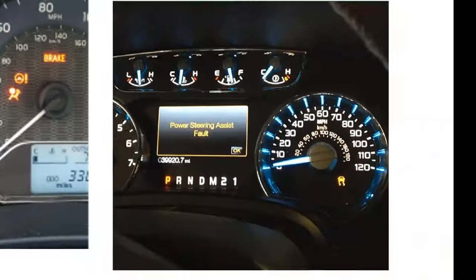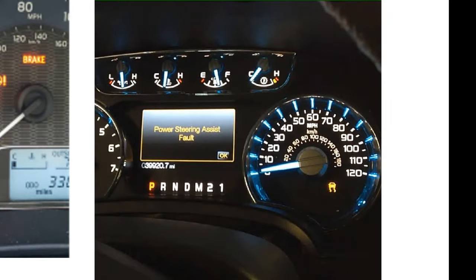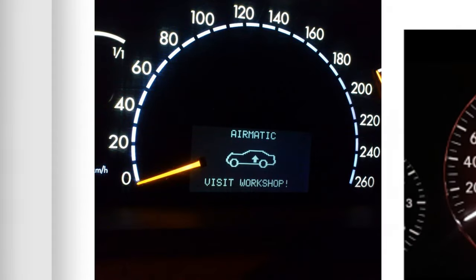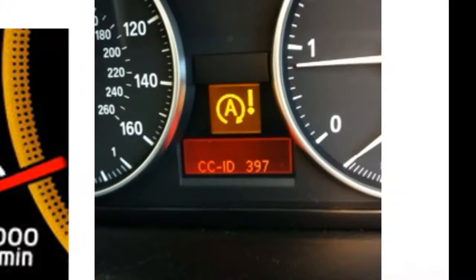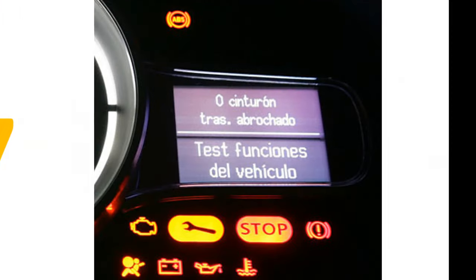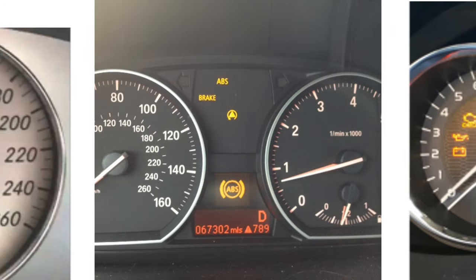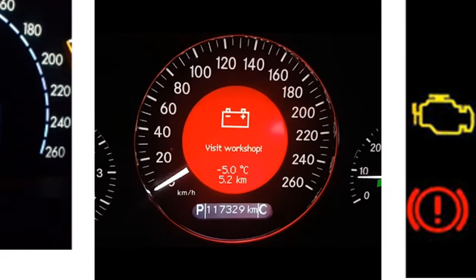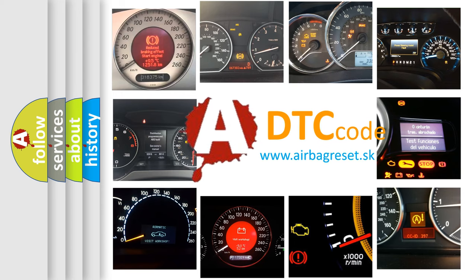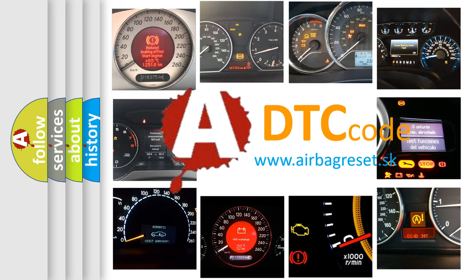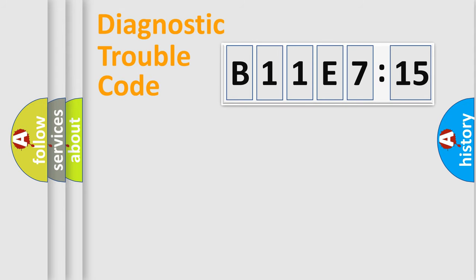Welcome to this video. Are you interested in why your vehicle diagnosis displays B11E715? How is the error code interpreted by the vehicle? What does B11E715 mean, or how to correct this fault? Today we will find answers to these questions together. Let's do this.